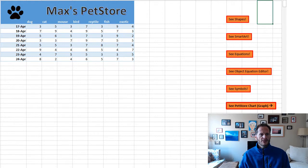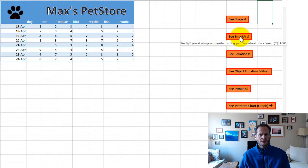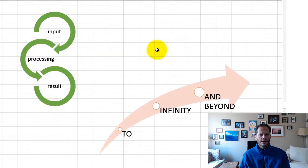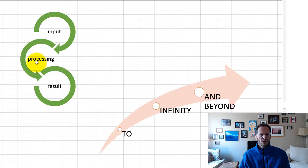And then there's also this thing called smart art. Let's see a few smart art examples. Sales, production, marketing, accounting, input, processing, result, to infinity and beyond.